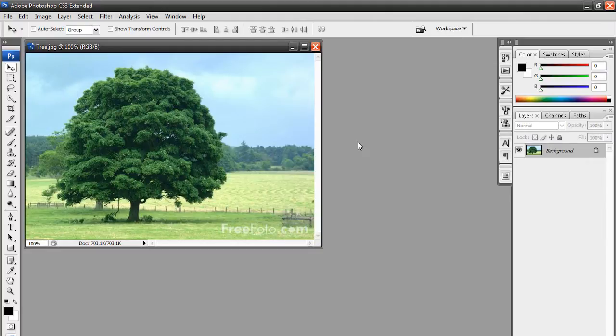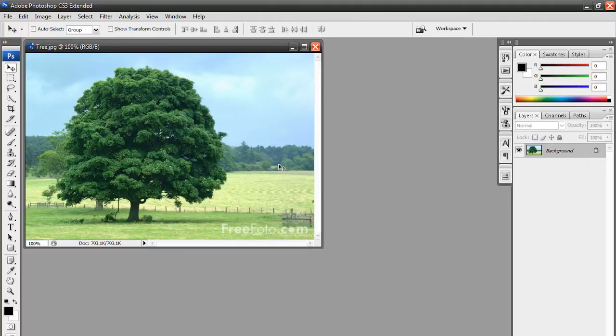Basically, it's the effect where everything is black and white except the object of your choice. It is also known as the Sin City effect, the Pleasantville effect, and the Selective Coloring effect.